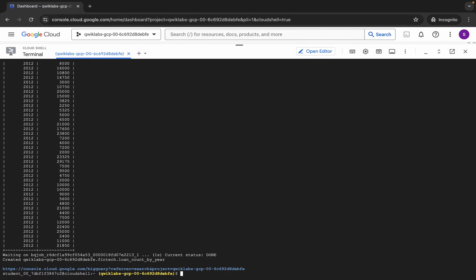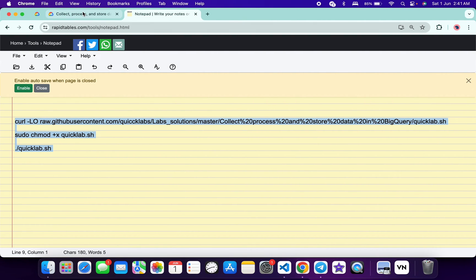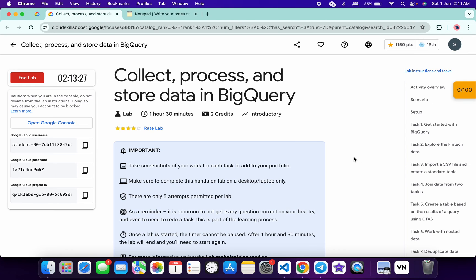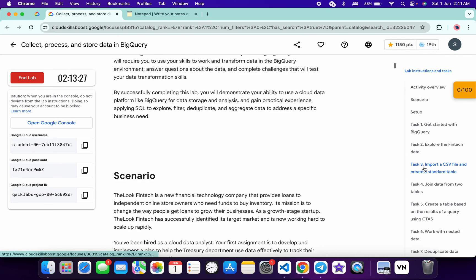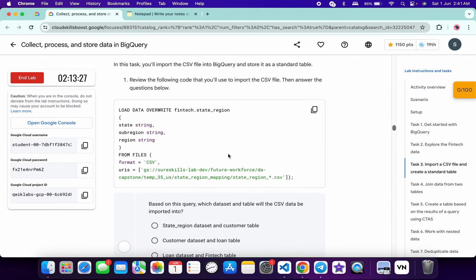And it's finally done. Now here you can see this link, so click on this link. Meanwhile, come back to the lab instructions and click on task number three. Now scroll down, and from here you can see this query. Copy this query.